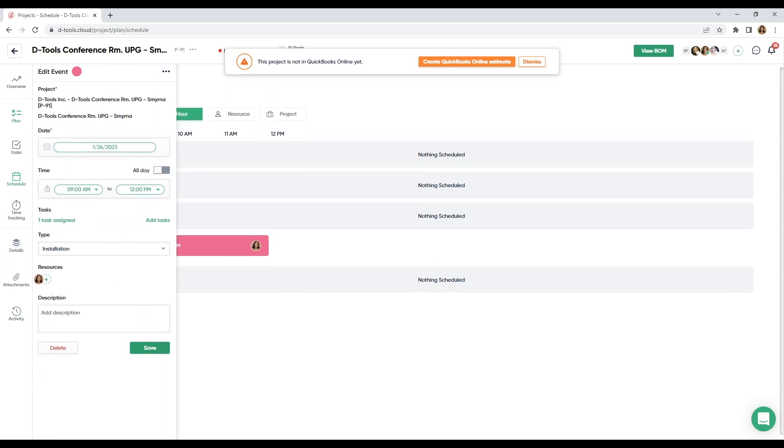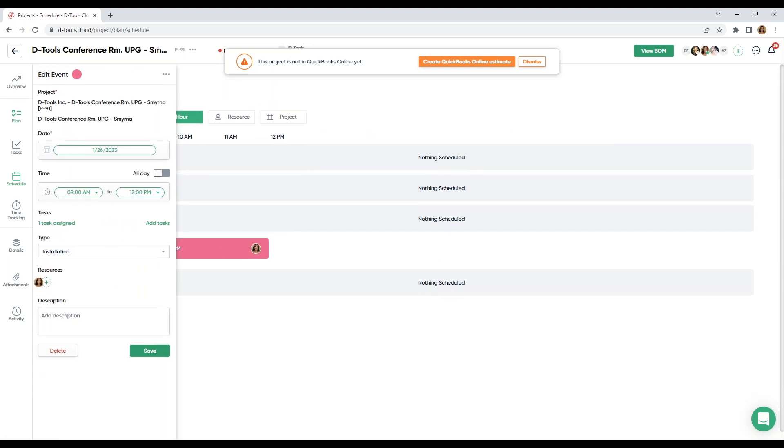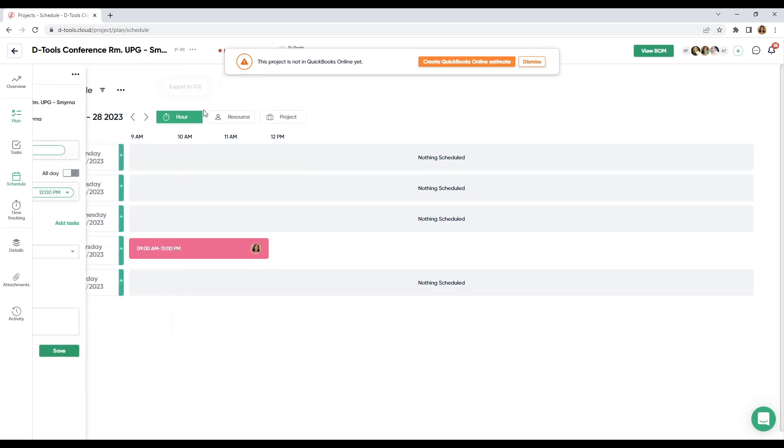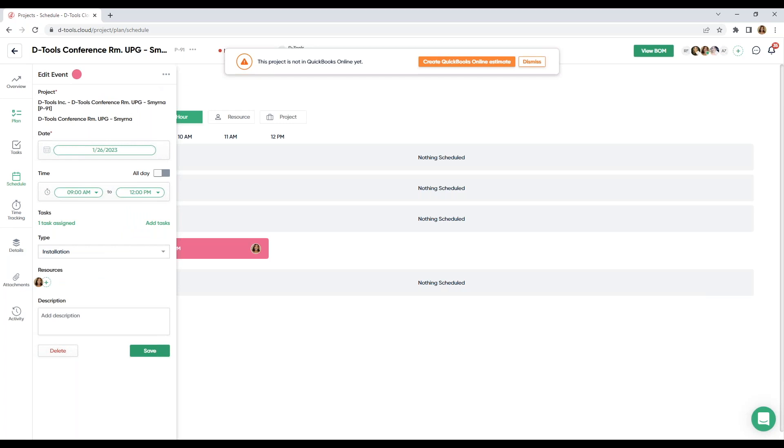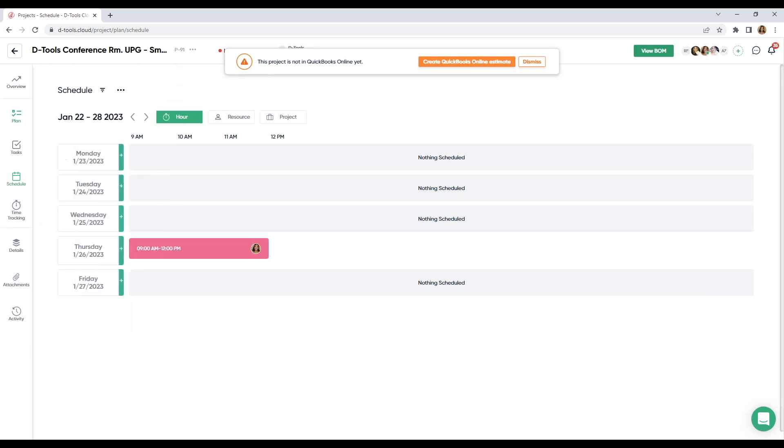And if I click on this event, I can also export this and add it to my own personal calendar. And I'll do that again. Click on the event and this ellipsis here. So, we created our task, assigned a resource, and added it to our schedule.